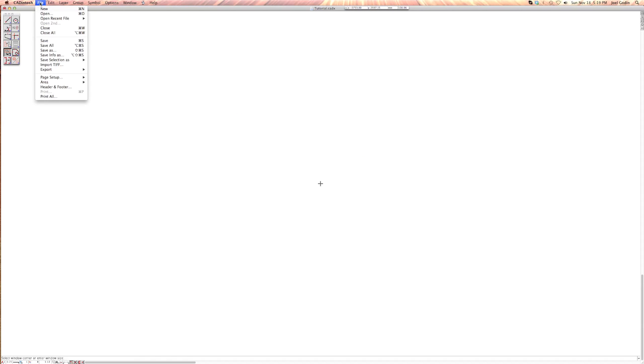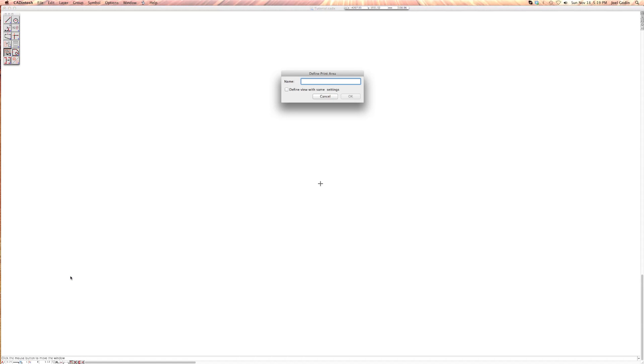The next step is go to area under page setup area. Select area with page. I go down here in the lower left section and just click page. It's going to ask you to define the print area. You can name it anything, it doesn't really matter. I'm going to call it page one. I leave define view with same settings unchecked. I haven't really figured out what the view is. Then it gives you this page one, and this is where you're going to draw.